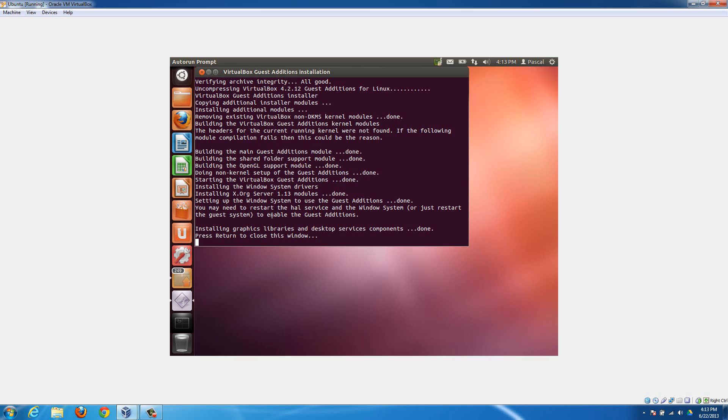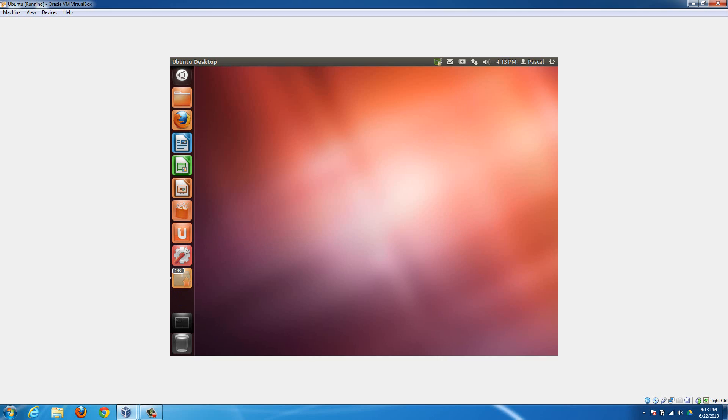When you get to the point where it says installing graphics libraries and desktop services components and that's done, then the next option is just press return to close this window, which just means press enter. When you press enter, that just means it's finished.